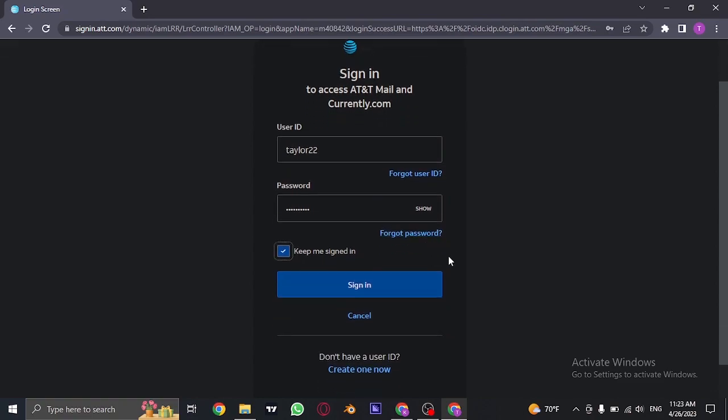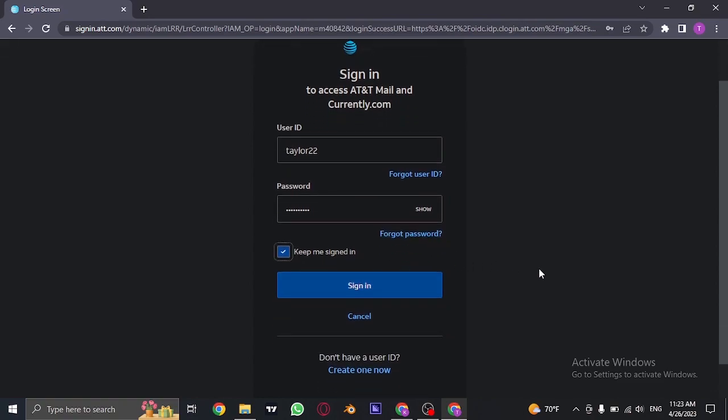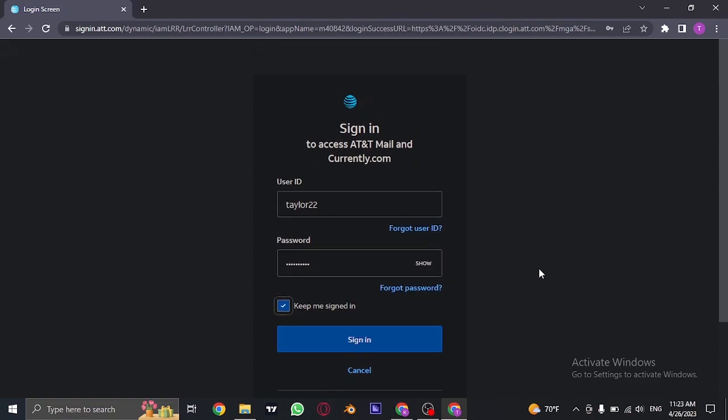Now you can just click on sign in and you will be easily signed in or logged in to your att.net account.